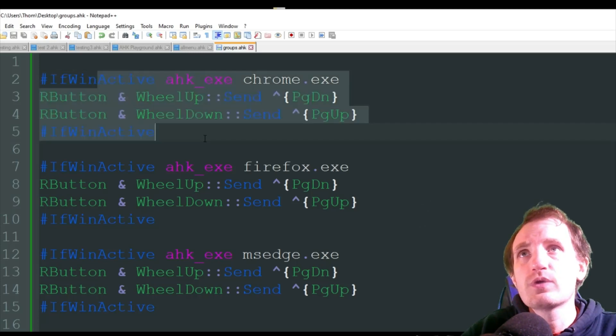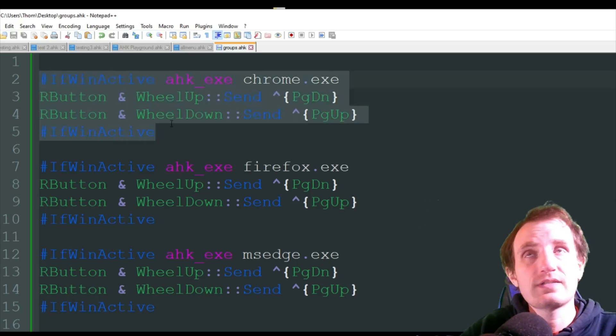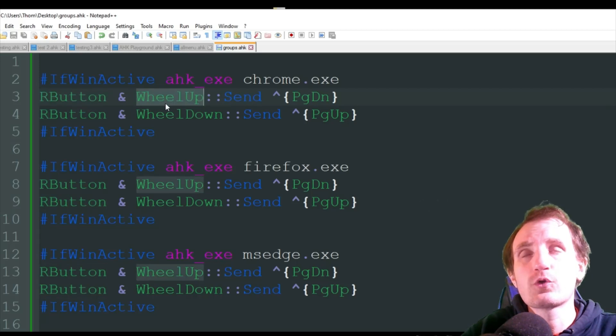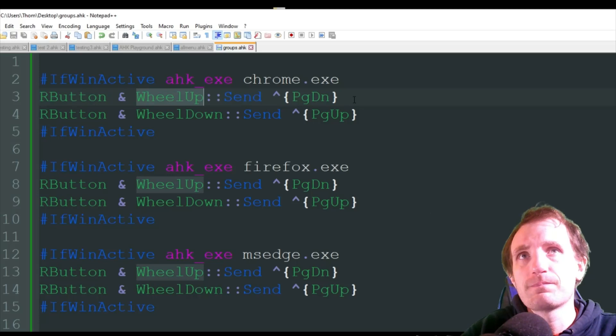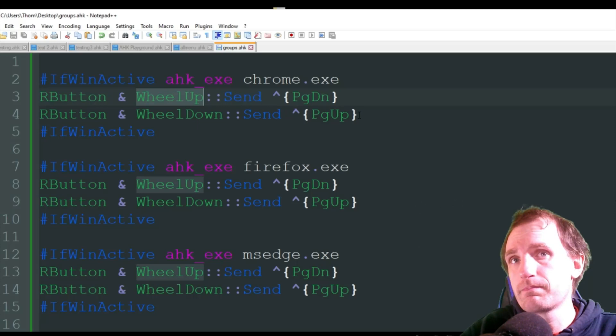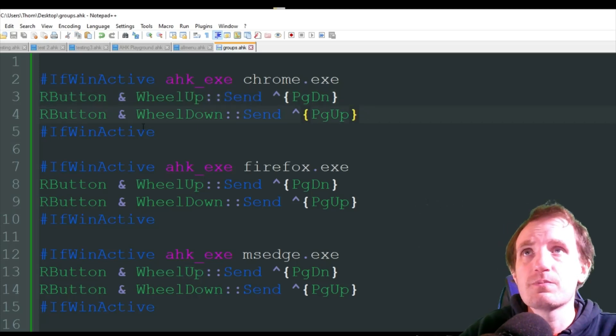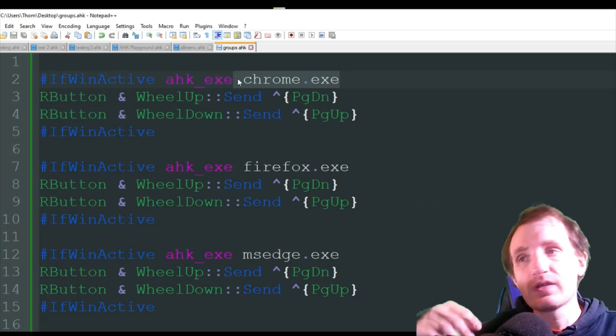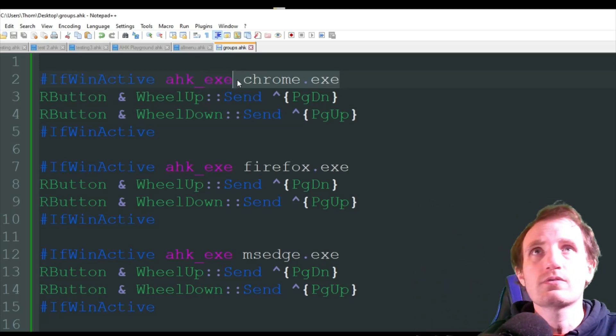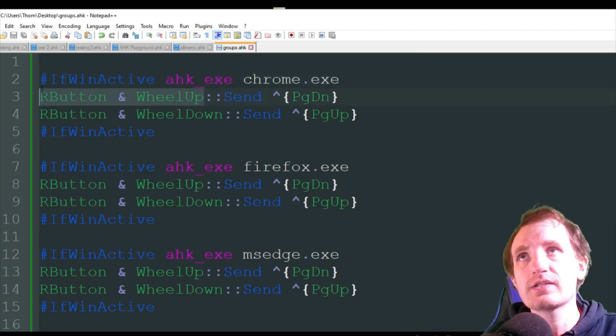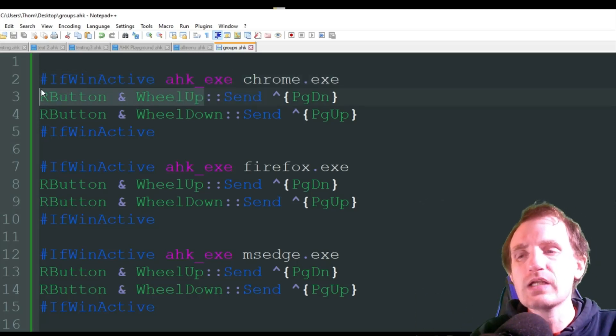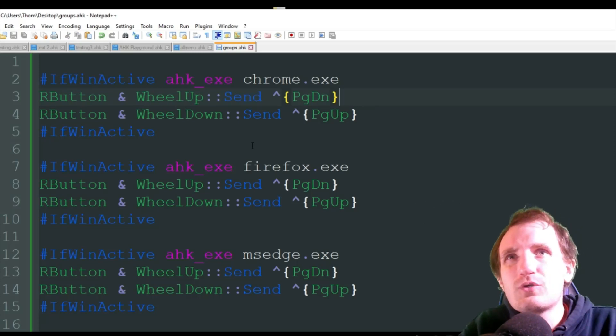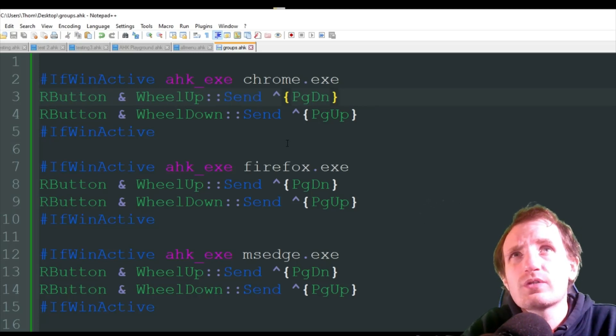So Chrome. So if the window Chrome is active, I want my right button and my wheel button, or wheel up, to send control page down. And then I want wheel down to do control page up. All right. Simple. So these hotkeys will only work when Chrome is the active window. If I'm in something else like paint or notepad, the normal functionality of these would be there. I wouldn't do these send commands.